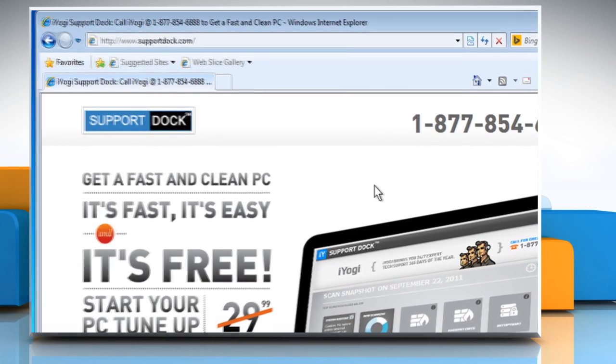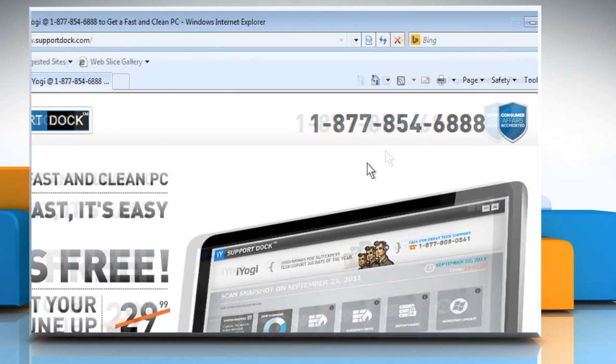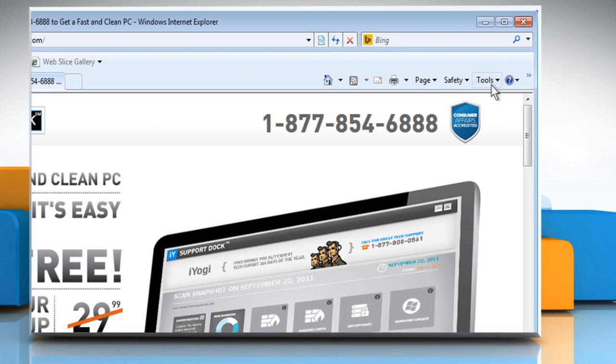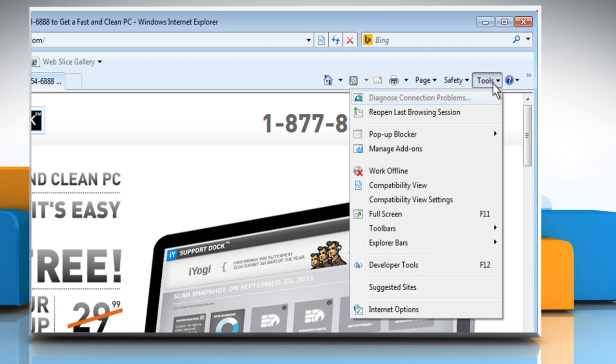Open Internet Explorer 8. Click on Tools at the top right corner and then click on Internet Options.